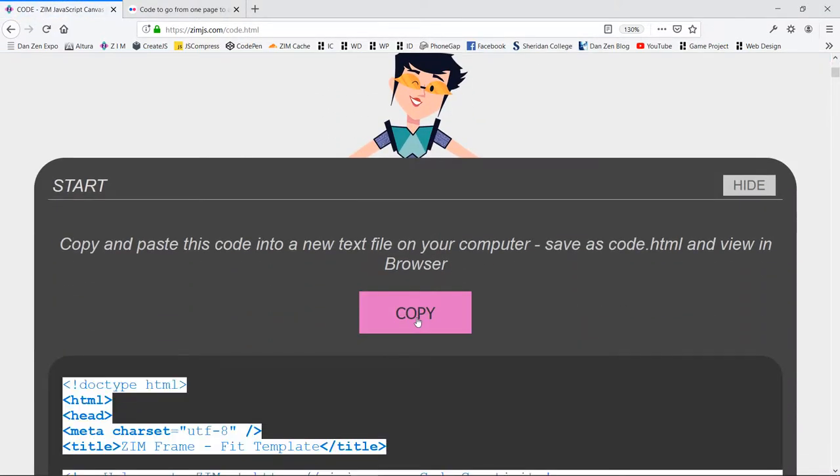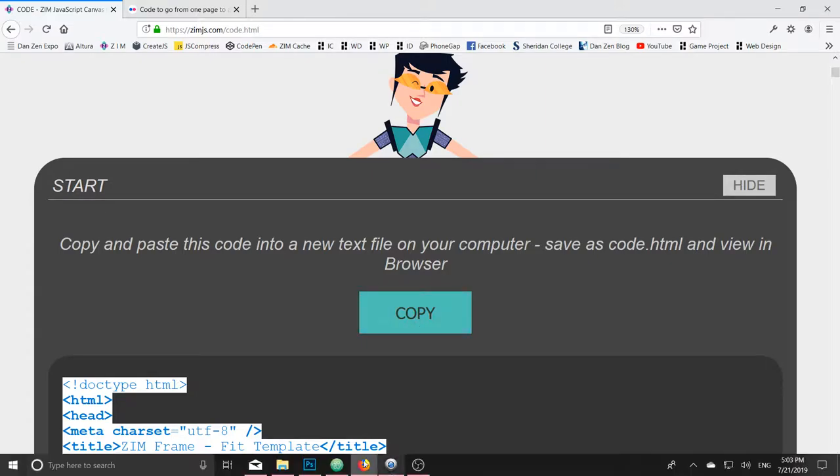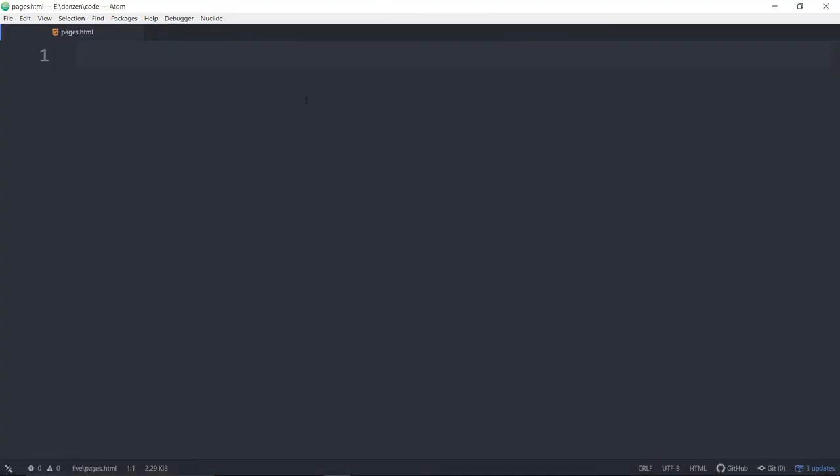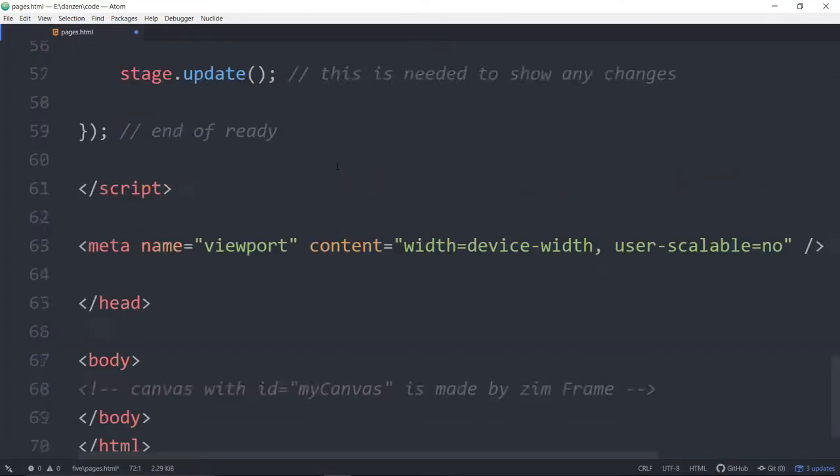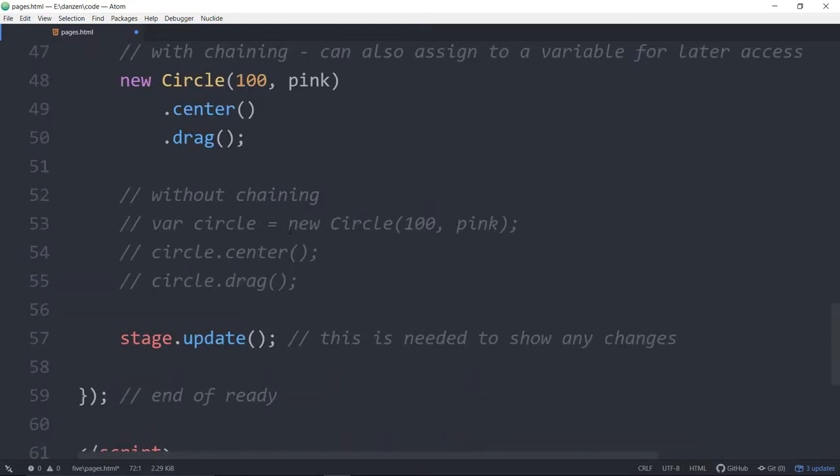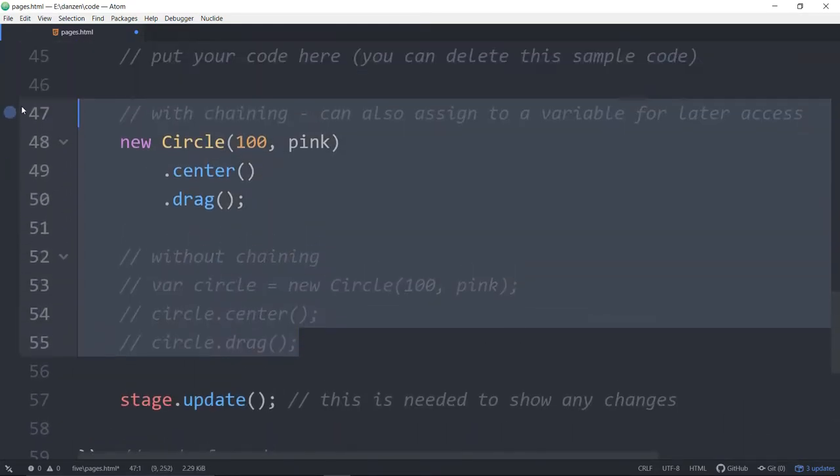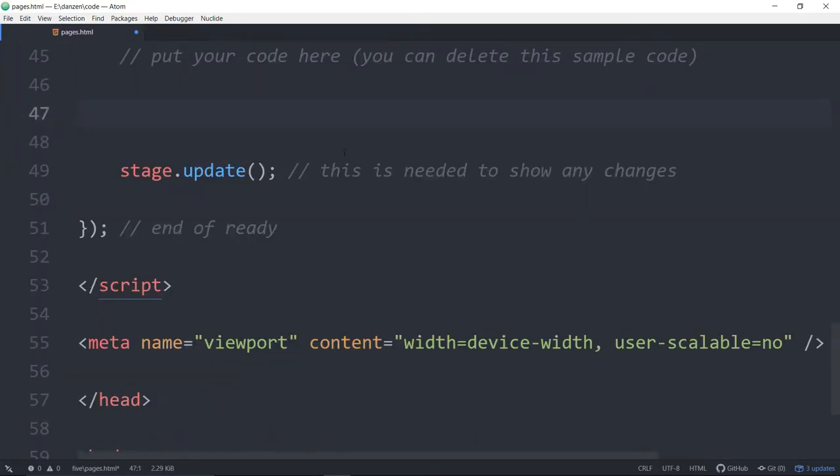We hit the Code section, I hit Copy there, and then we'll come into Atom, a text editor of some sort, and paste. This is our template, and we'll get rid of the stuff that's in the template, which is a draggable circle.